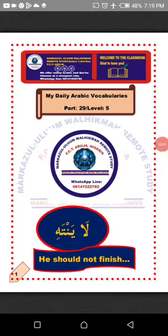Assalamu alaikum wa rahmatullahi wa barakatuh. Welcome to my daily Arabic vocabularies. I am mudaris Suleiman Ali. Happy listening.